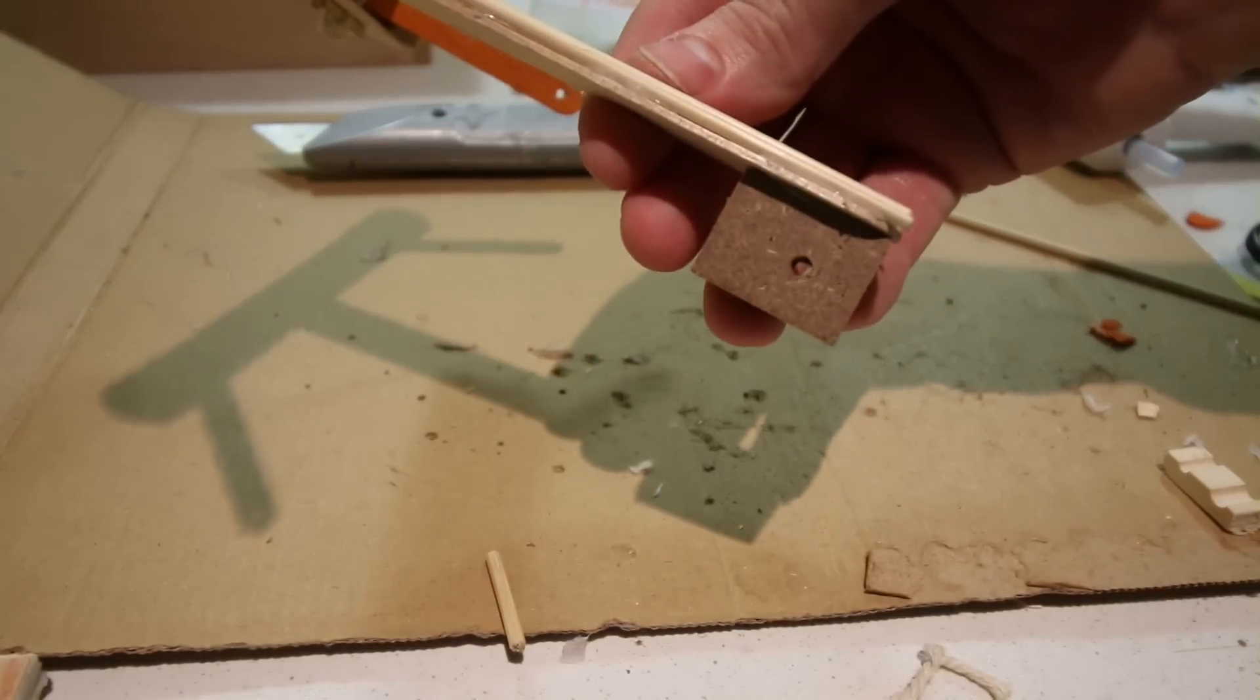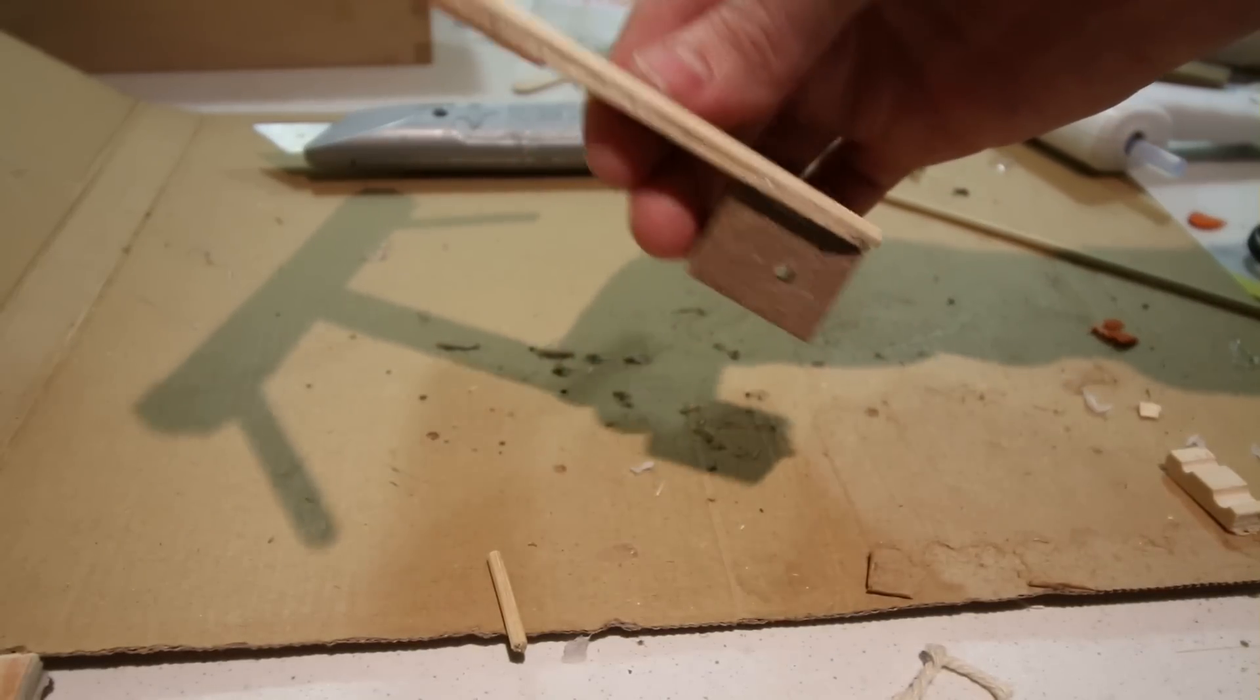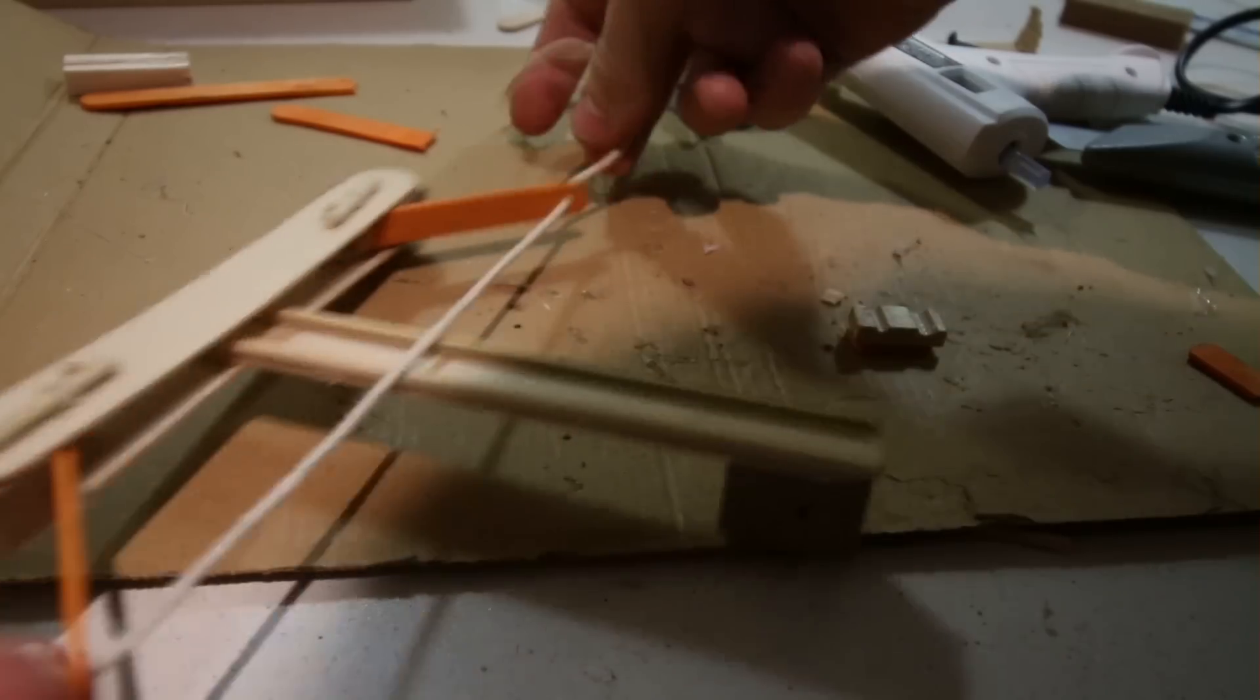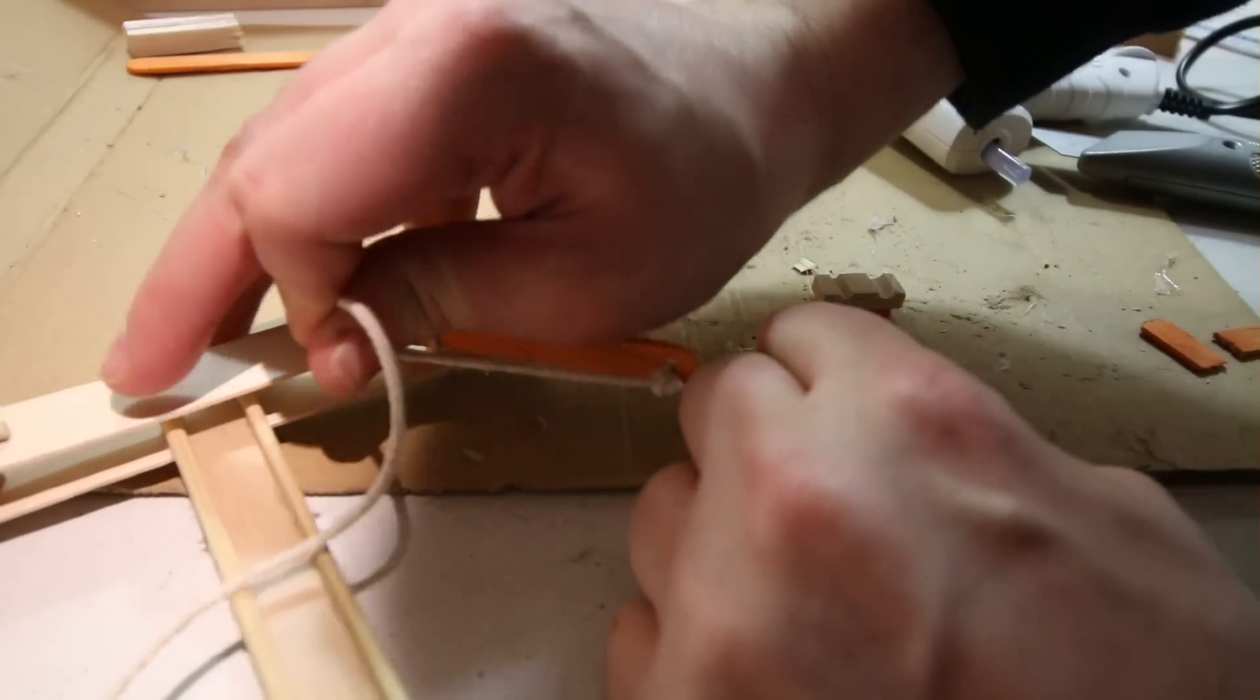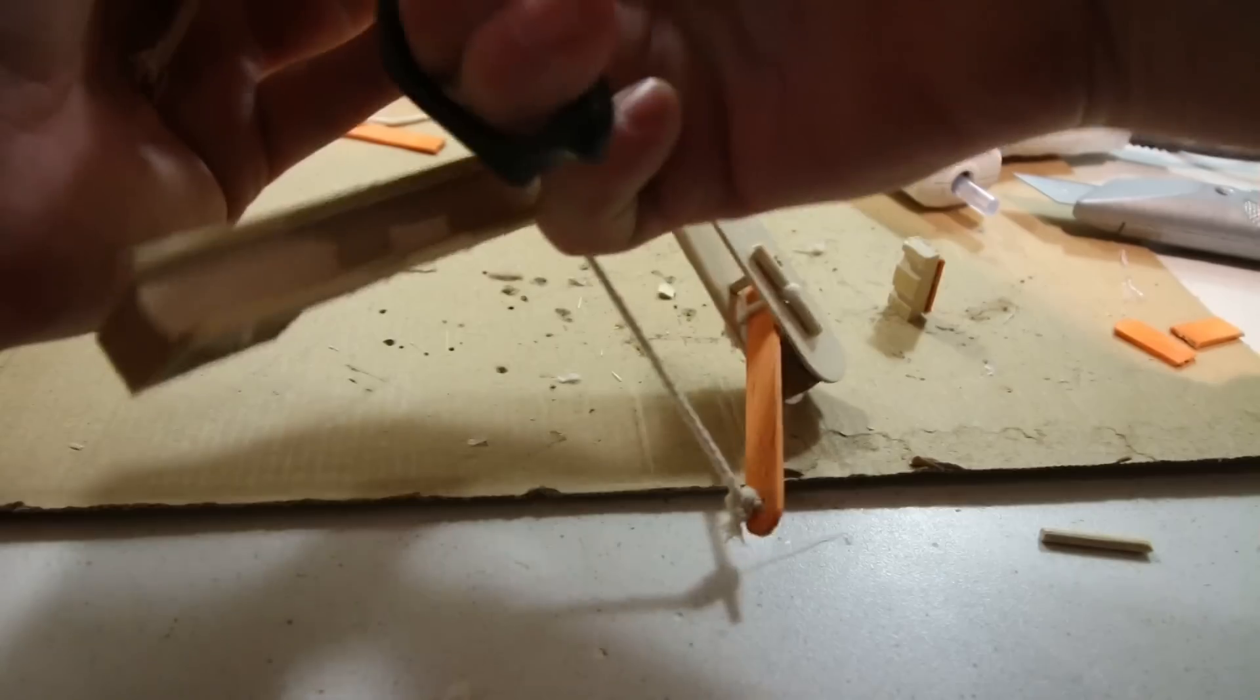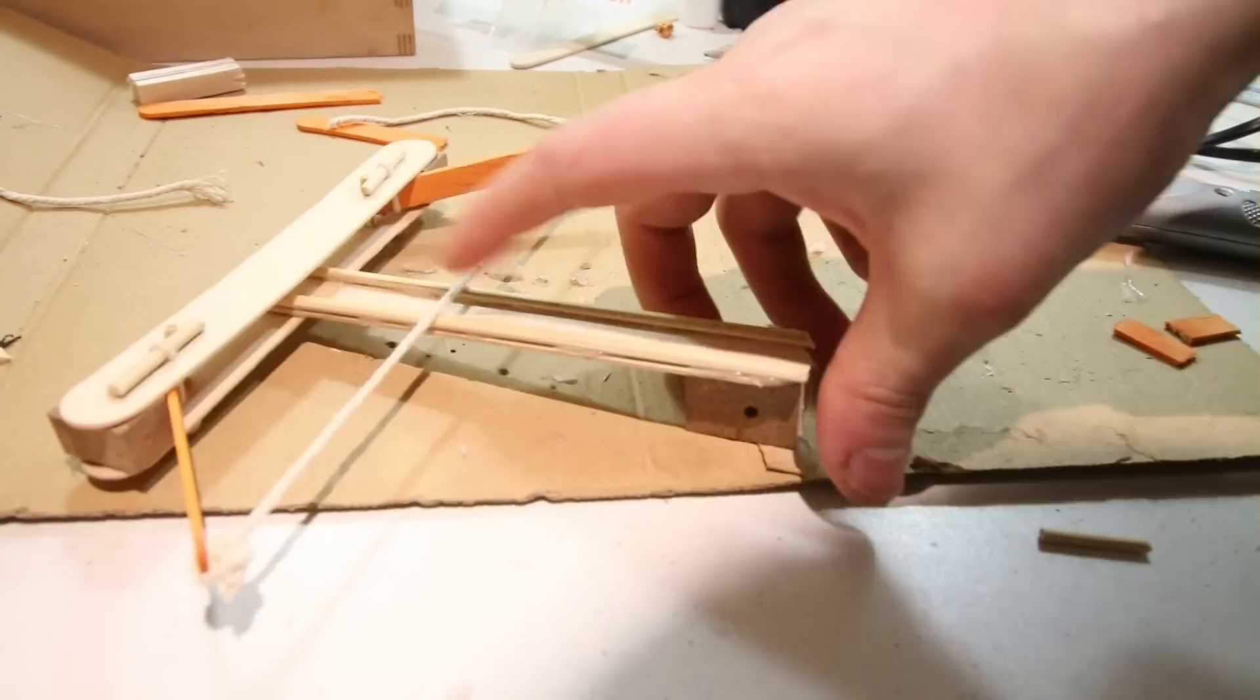Once that was done, I glued a wooden block to the rear end. I then tied a length of string between both of the arms. There we go.